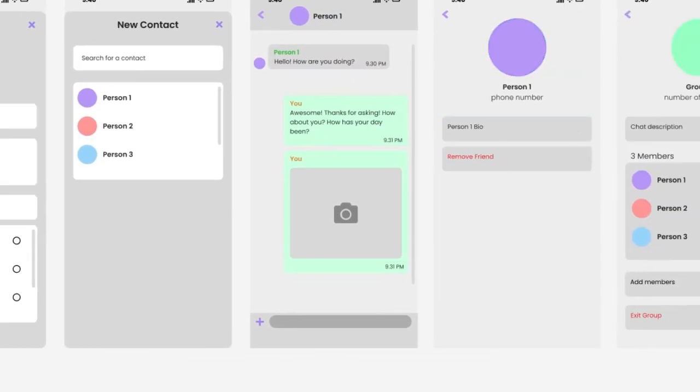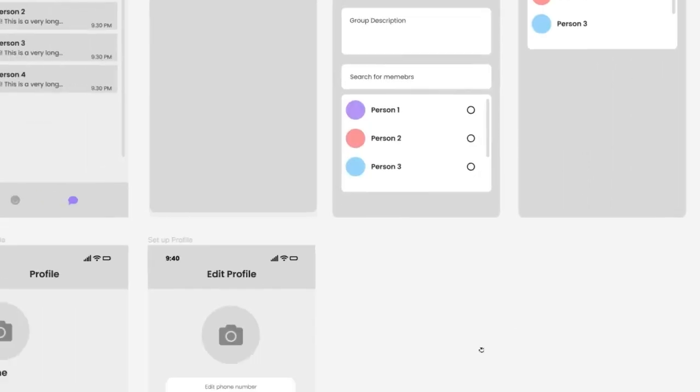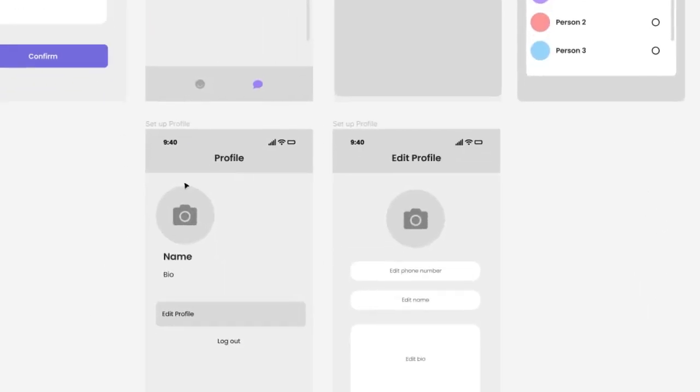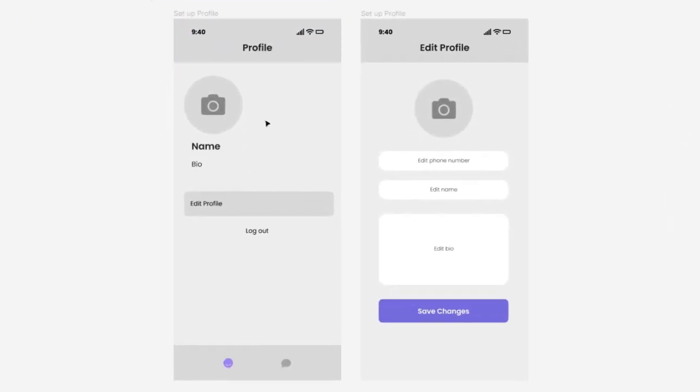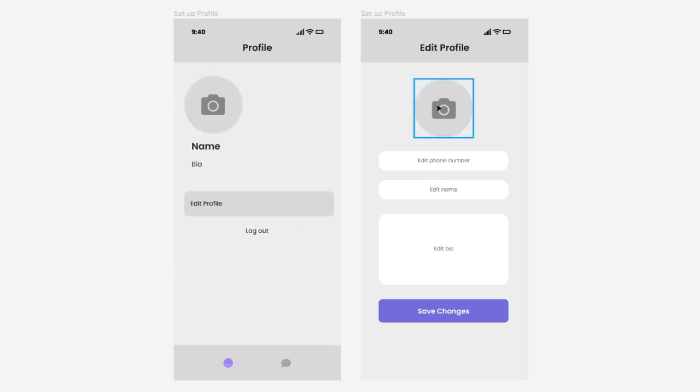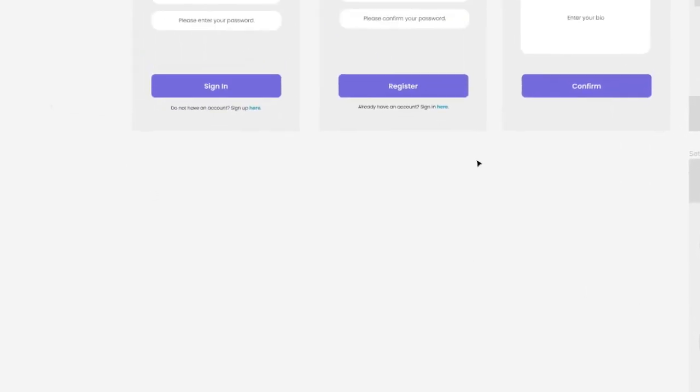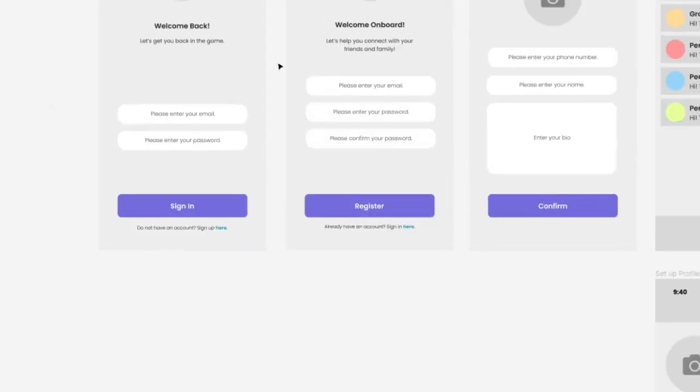You can also click on the bottom bar to set up your profile. This is the profile page where you can click edit profile to edit your profile picture, your phone number, your name, and your bio. You can click logout to go back to your login page.